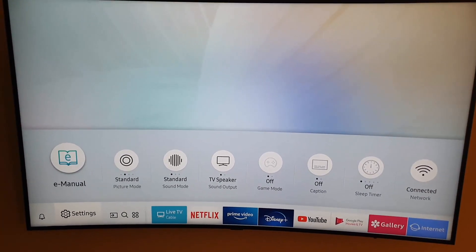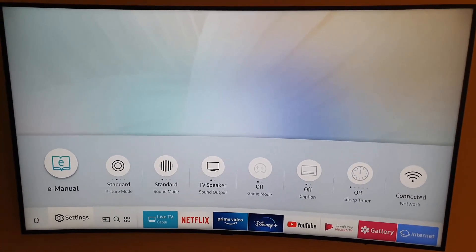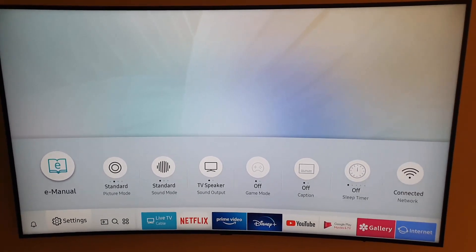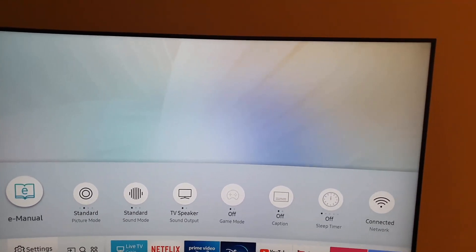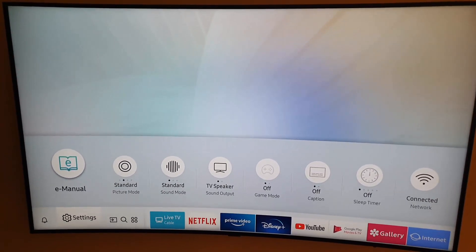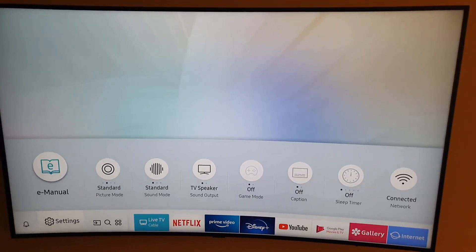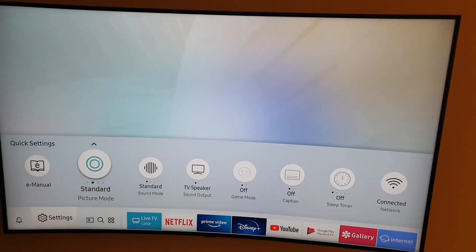Here you'll find your e-manual, which is an electronic manual for your TV, so you can actually read how to better use your TV. There are many cool quick features here, so pay attention guys.